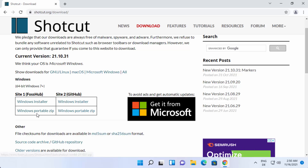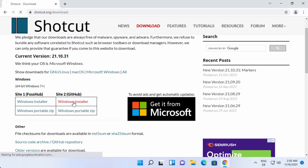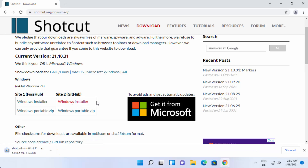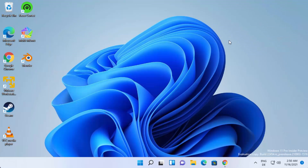I'm going to download the Windows Installer and choose the link under GitHub. Clicking on Windows Installer under GitHub is going to start the download of the Shotcut installer file. Once the file is downloaded, I'm going to click on it and minimize the browser.